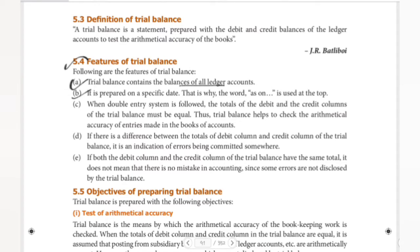The next feature: trial balance is prepared on a specific date. That is why the word 'as on' is used at the top. It can be prepared once the ledger accounts are balanced. Once the ledger accounts are prepared, the trial balance can be drawn up straightaway. That is why the date is important.